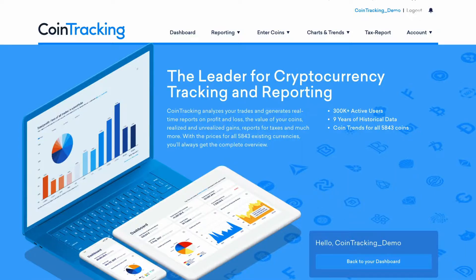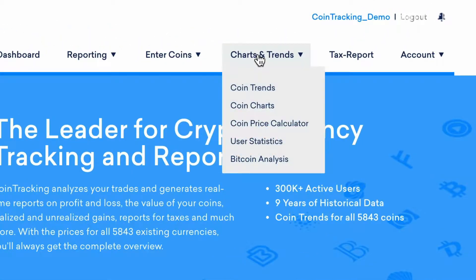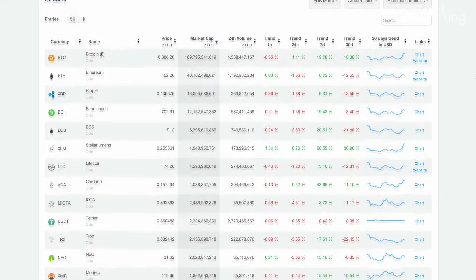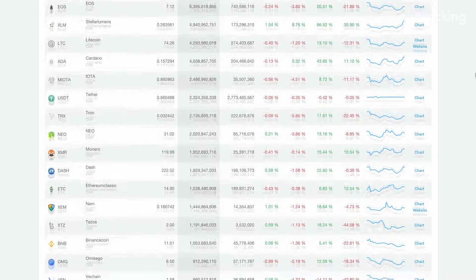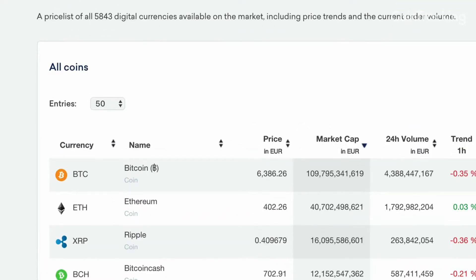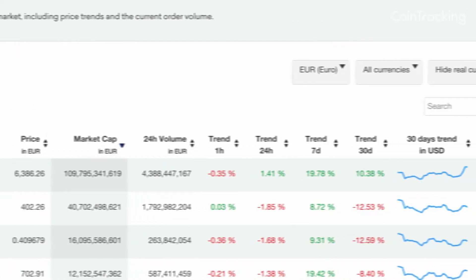If you choose the Charts and Trends tab from the main navigation, you can find all sorts of helpful data on your crypto holdings. The Coin Trends page, for example, contains a price list for thousands of different digital currencies available on the market, including price trends and current order volume.